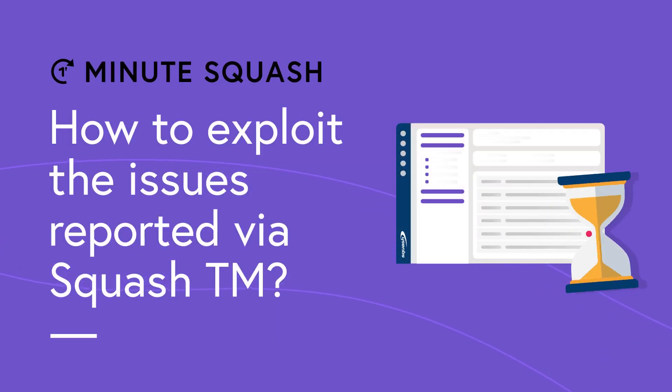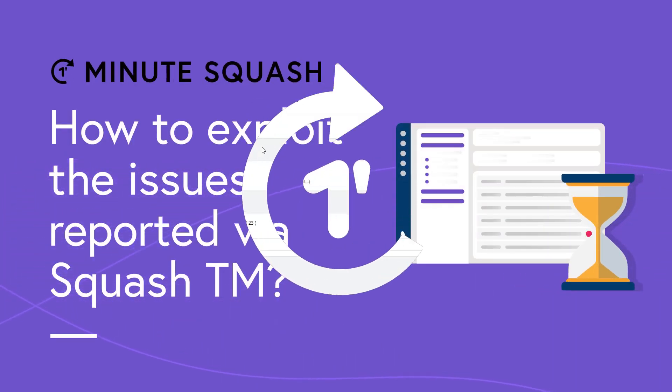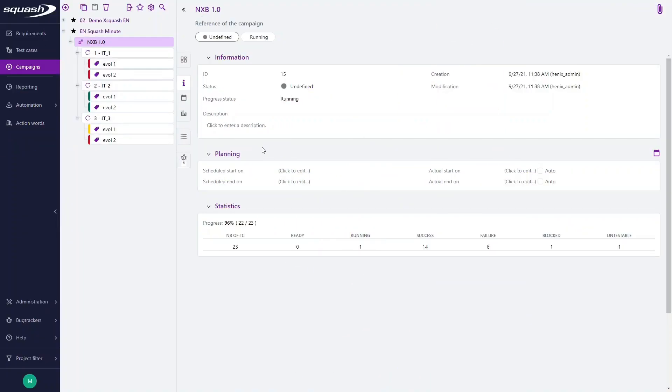Hello and welcome to a new Minute Squash. Today we are going to focus on the exploitation of issues reported from Squash.tm.